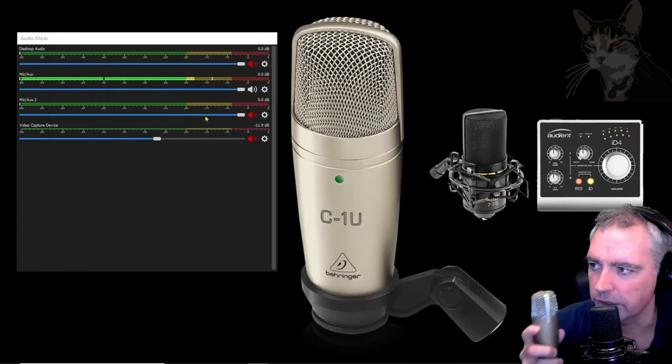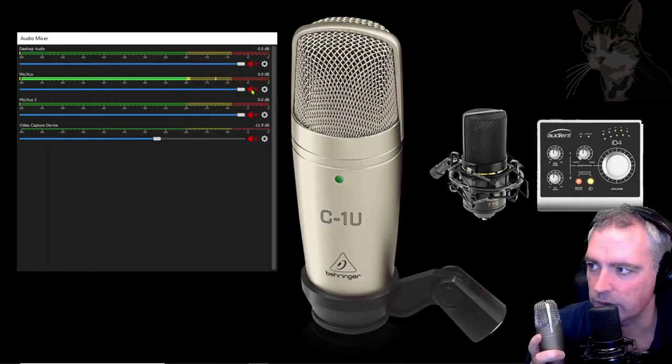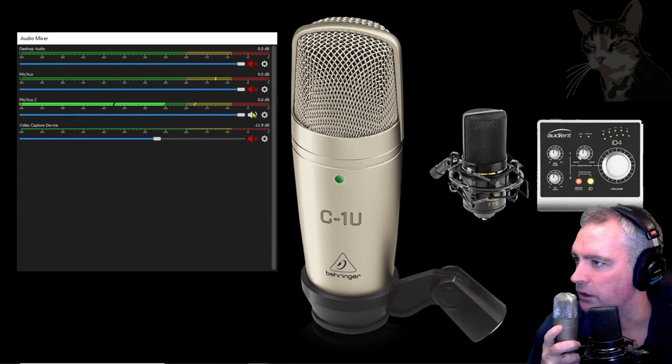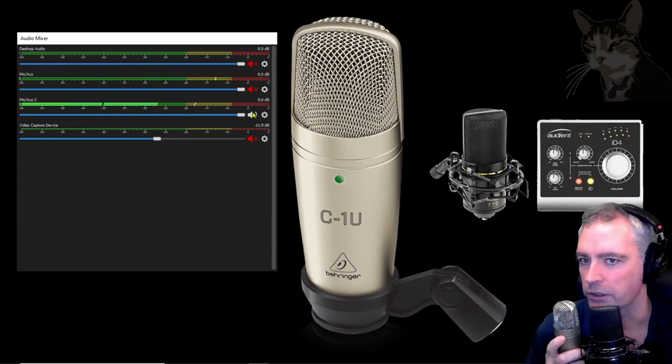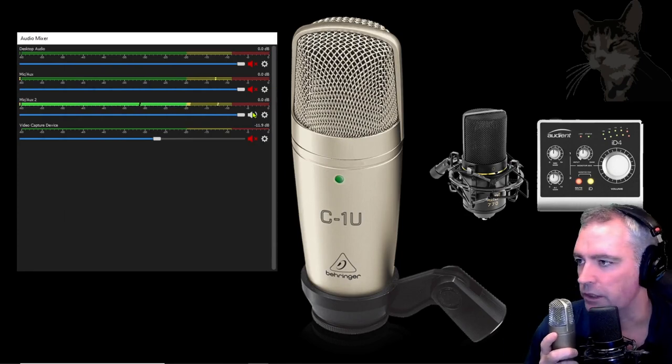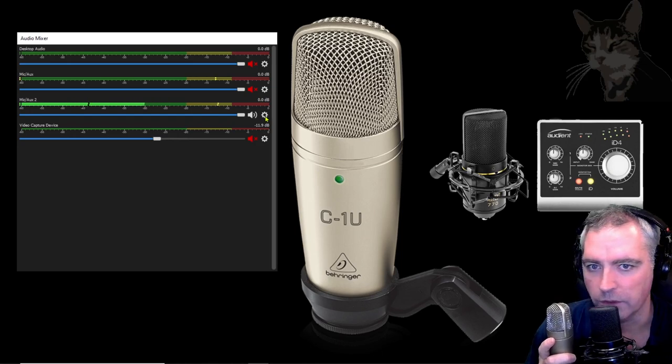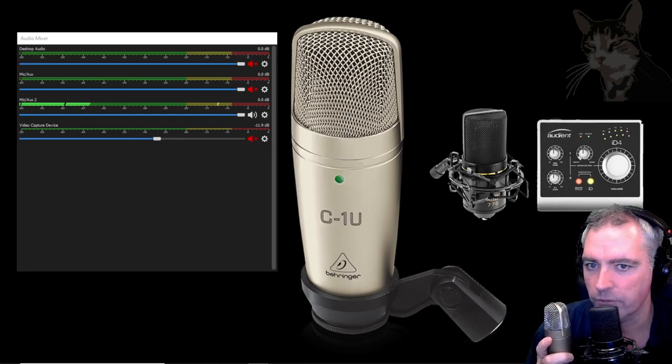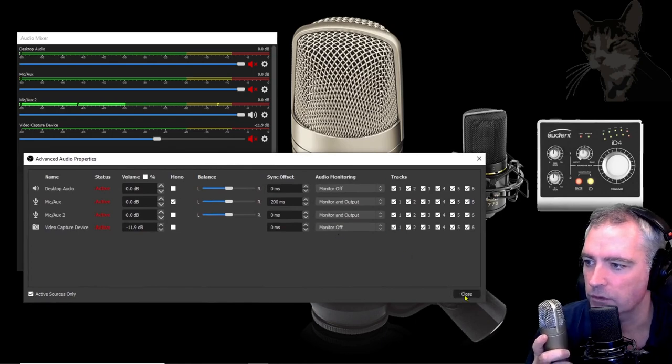Okay, now let's mute the MXL770 and now the C1U is enabled. To hear the output click this gear icon, select advanced audio properties and then monitor and output close.